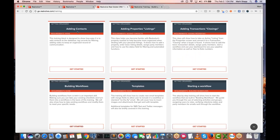We've got sections in there for adding contacts, adding listings, your properties, adding your transactions, your closings, the templates, and also just starting the workflow. Once you've created the workflow and got templates in place, you need to start that workflow — either a person, a property, or a transaction. This kind of takes you through that process of how do you start a workflow, step by step.